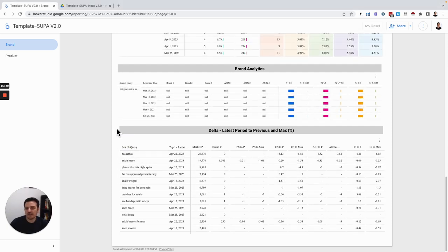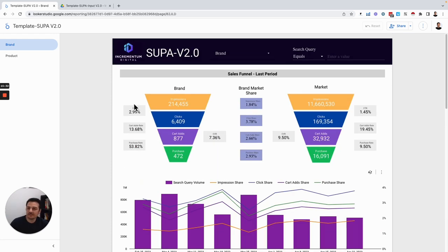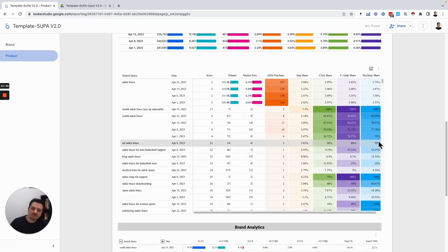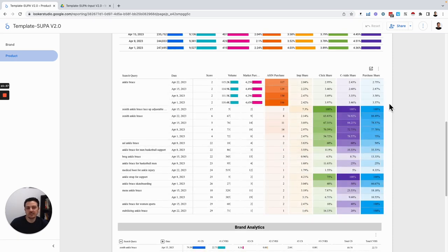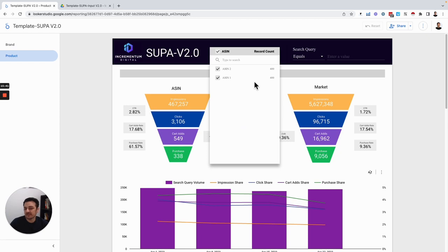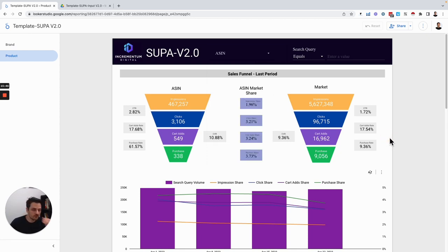Anything you click, all these graphs will be filtered. In the product level, exactly the same graphs apply — the only difference is that in this area you see ASINs and you can select the ASINs you want to look at to see the information. So that was part two — what SUPA is and what information you can see. Now let's go to part three, the fun part: how to create this.